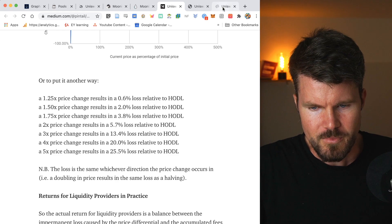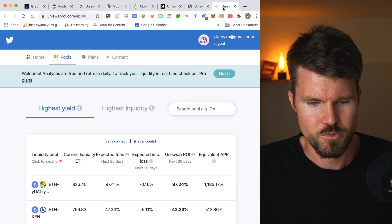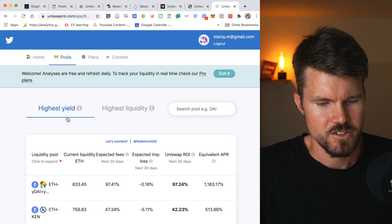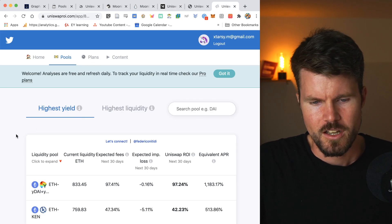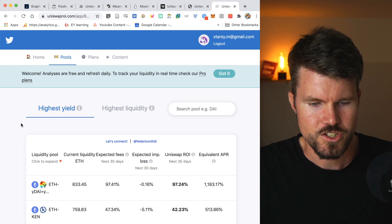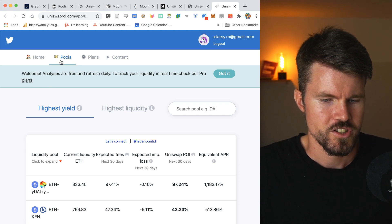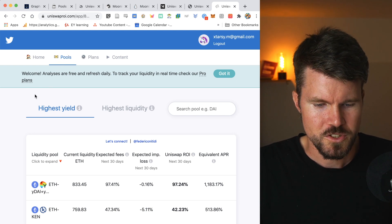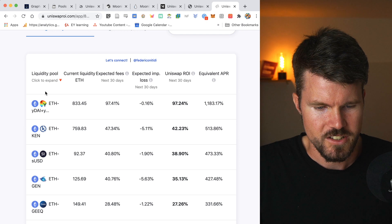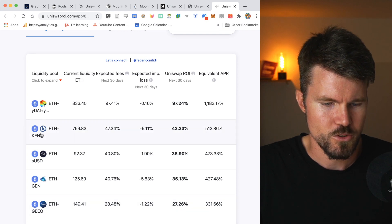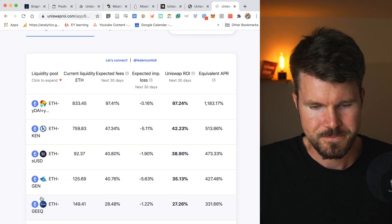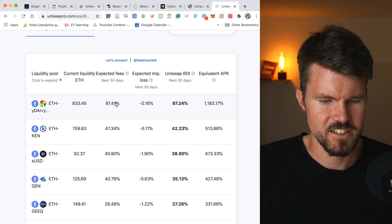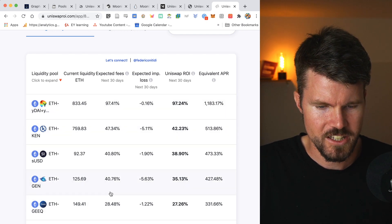There's a great website that you can use called Uniswap ROI. And here you can filter by highest yield. It's completely free. There's a paid version, but the free version, you can look at the pools.